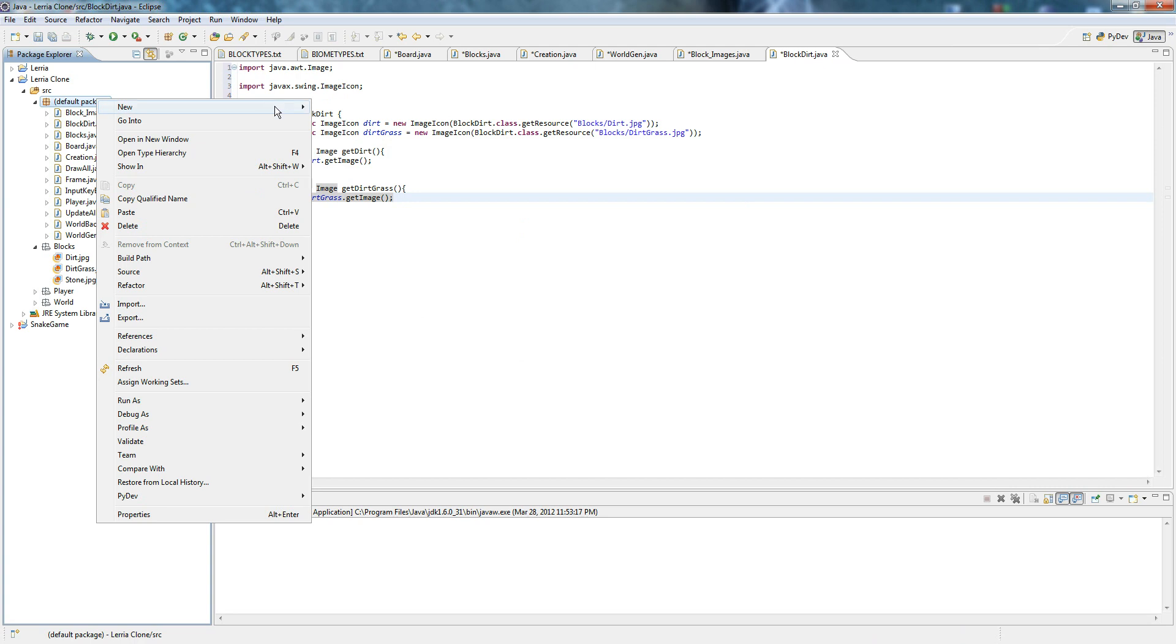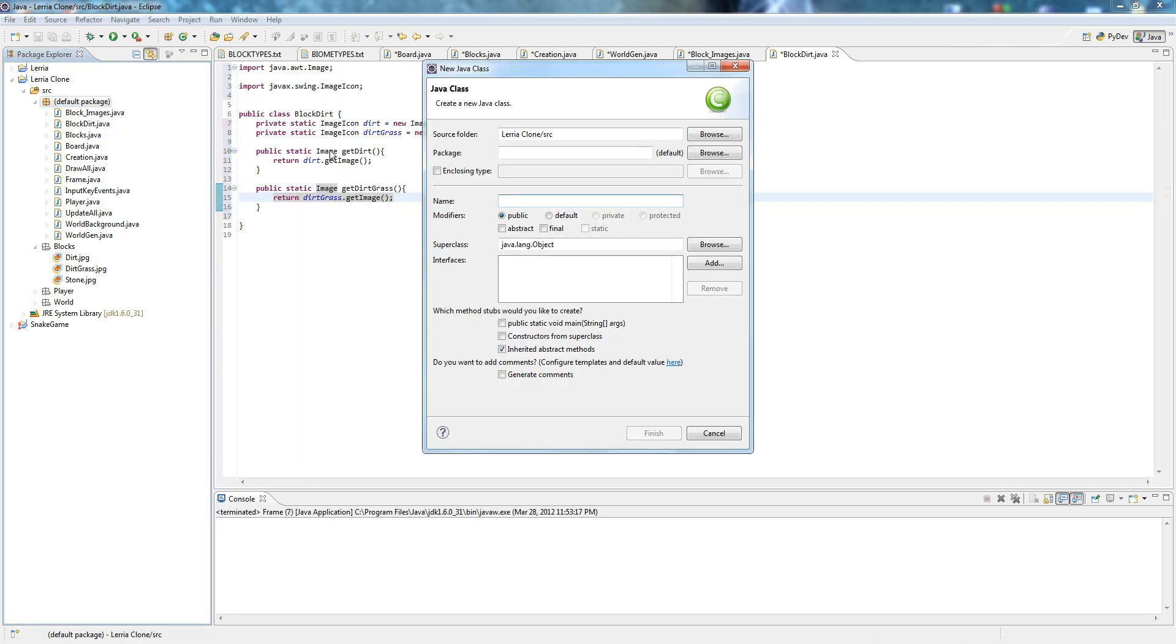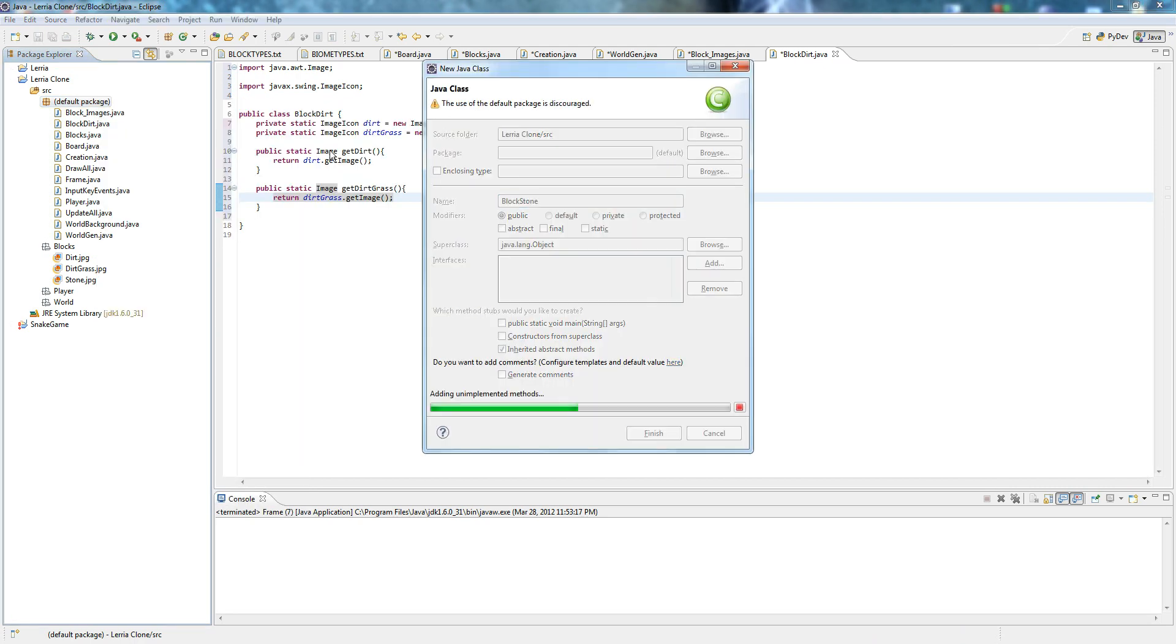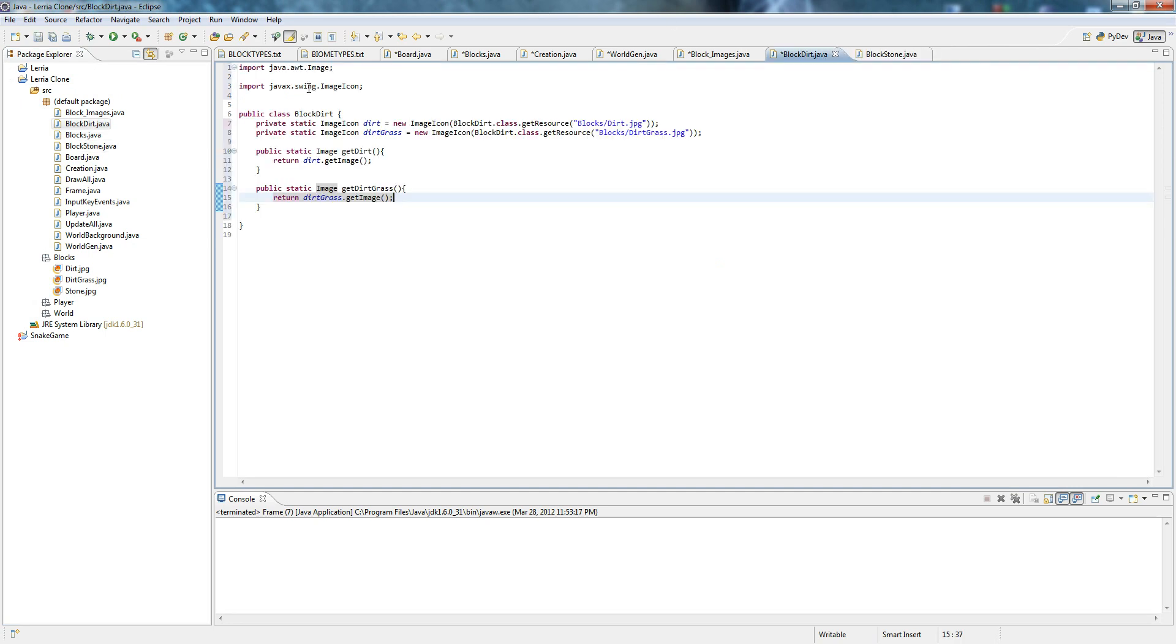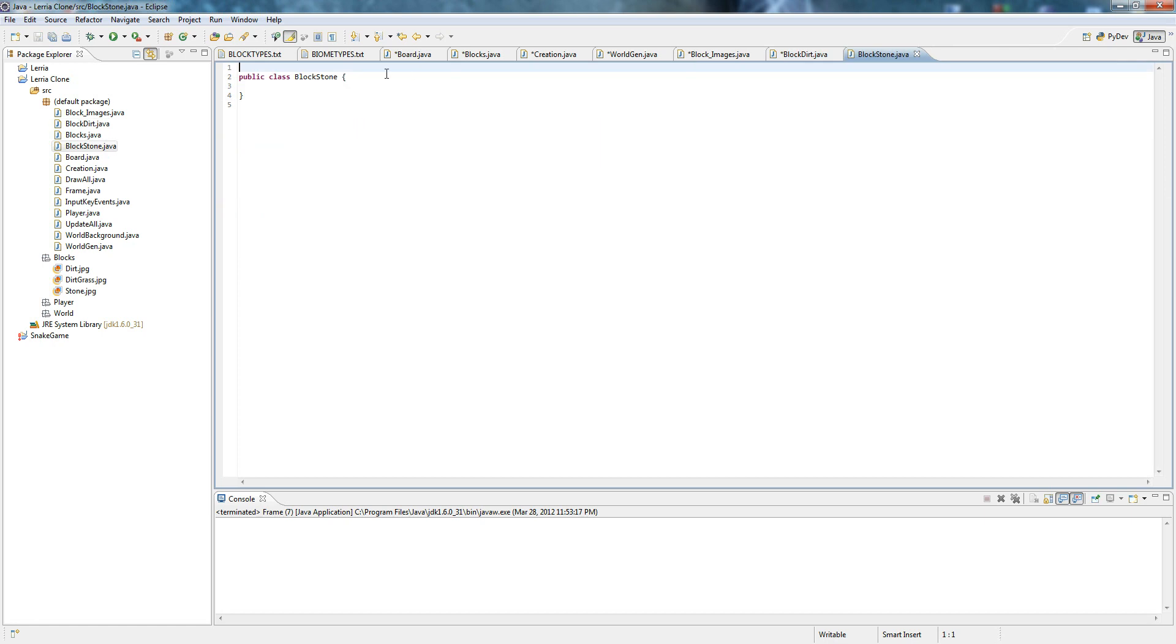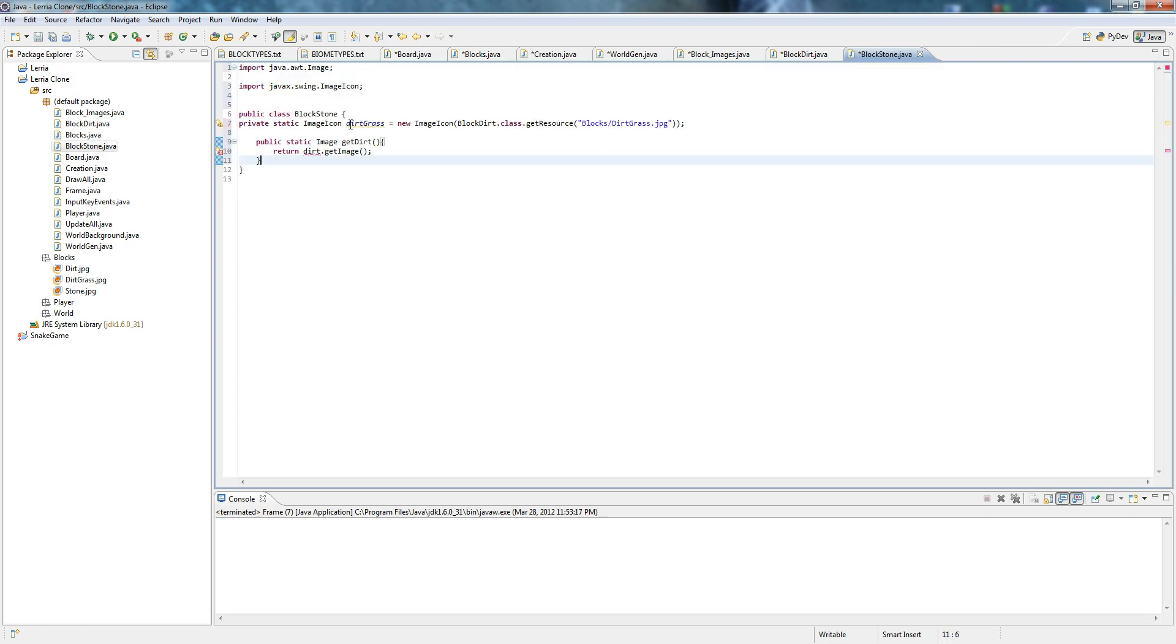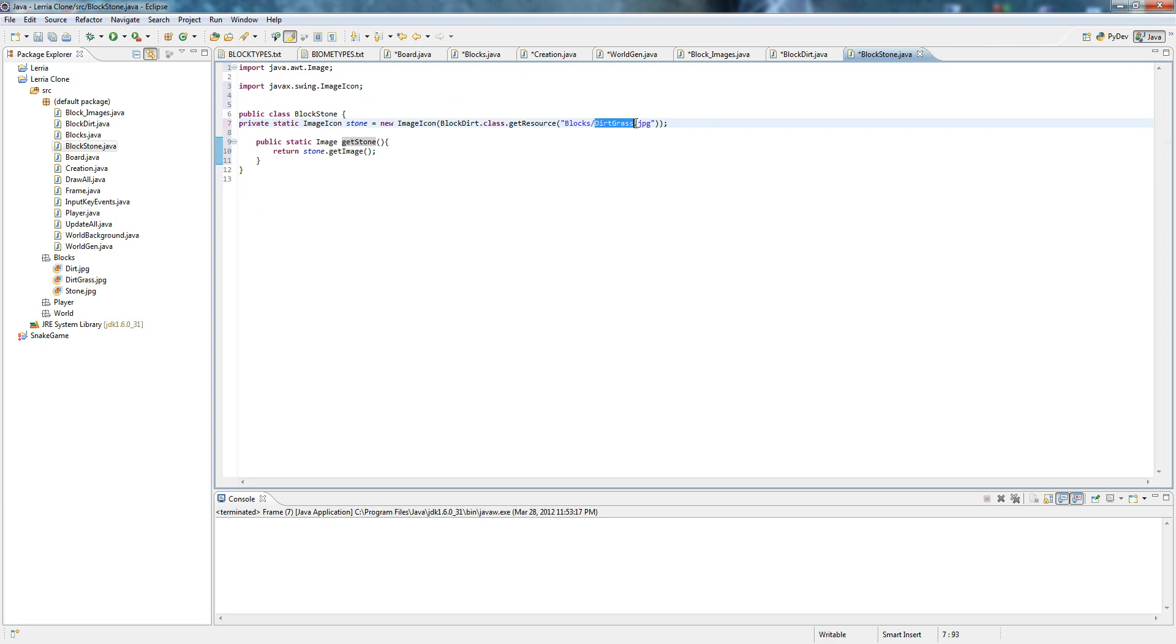Create one more class. We're going to name it BlockStone. And remember, this just makes things much more easier in the future. I'm just going to copy-paste one because we're lazy. Stone, stone, stone, getStone.